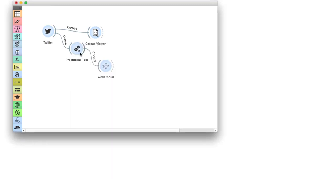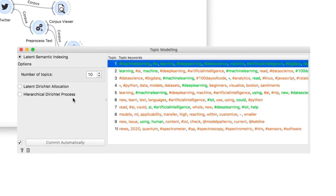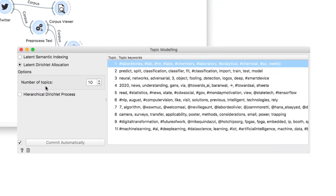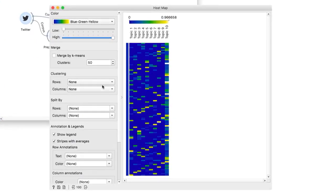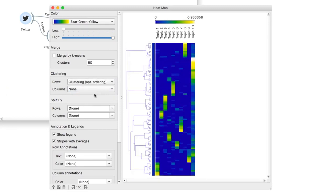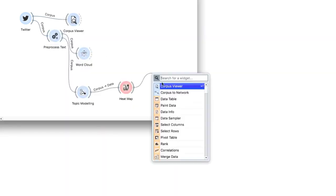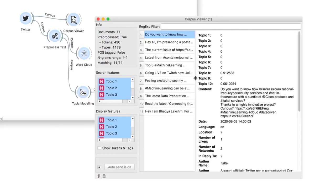Finally, let us uncover what these tweets are about. We will use topic modeling to uncover latent topics in the data. There are three methods for topic modeling — we will use Latent Dirichlet Allocation (LDA), which is a generative method based on word co-occurrence. We are asking for 10 topics. In the widget, we see the defining words for each topic. An even nicer way of observing topics is in the heatmap widget. Select clustering with optimal ordering to cluster topics by how frequently they occur. Now I can select a subset of documents with high topic frequency and observe them in a corpus viewer. Today we learned how to retrieve data from Twitter, how to preprocess it, and how to extract interesting topics.